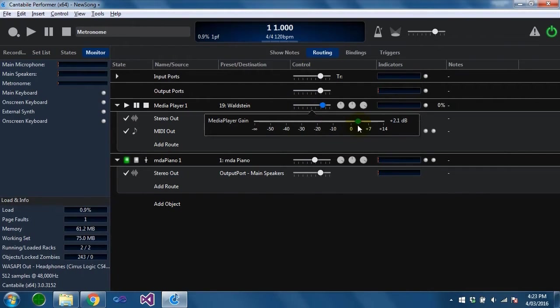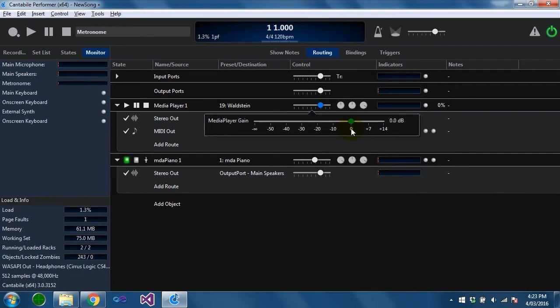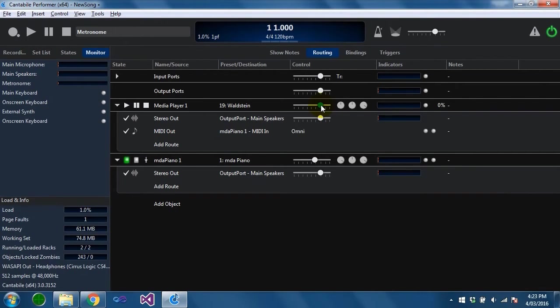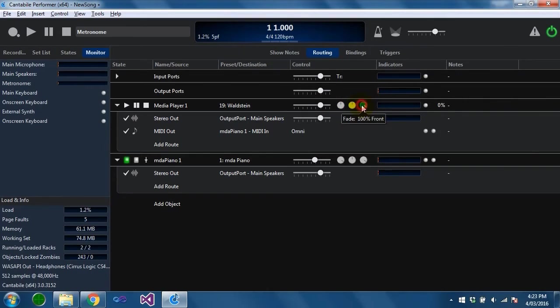This controls the gain of an audio file or for a midi file it just dials up or down the velocity of the notes being sent by the media player. There's pan and fade settings here which are the equivalent to what's on a plugin slot.